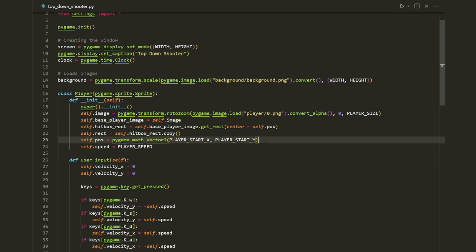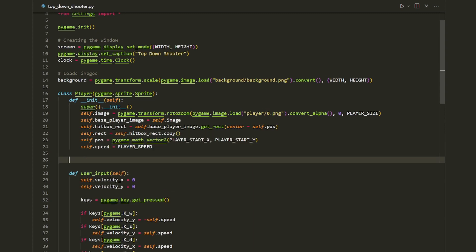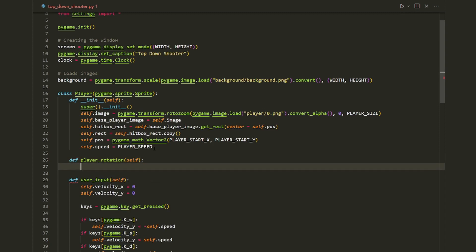Now let's create a new function for the player's rotation. I'm going to define `def player_rotation(self):`. The first thing we need to do is think about how we're going to rotate our player on the screen using angles and a little bit of maths.